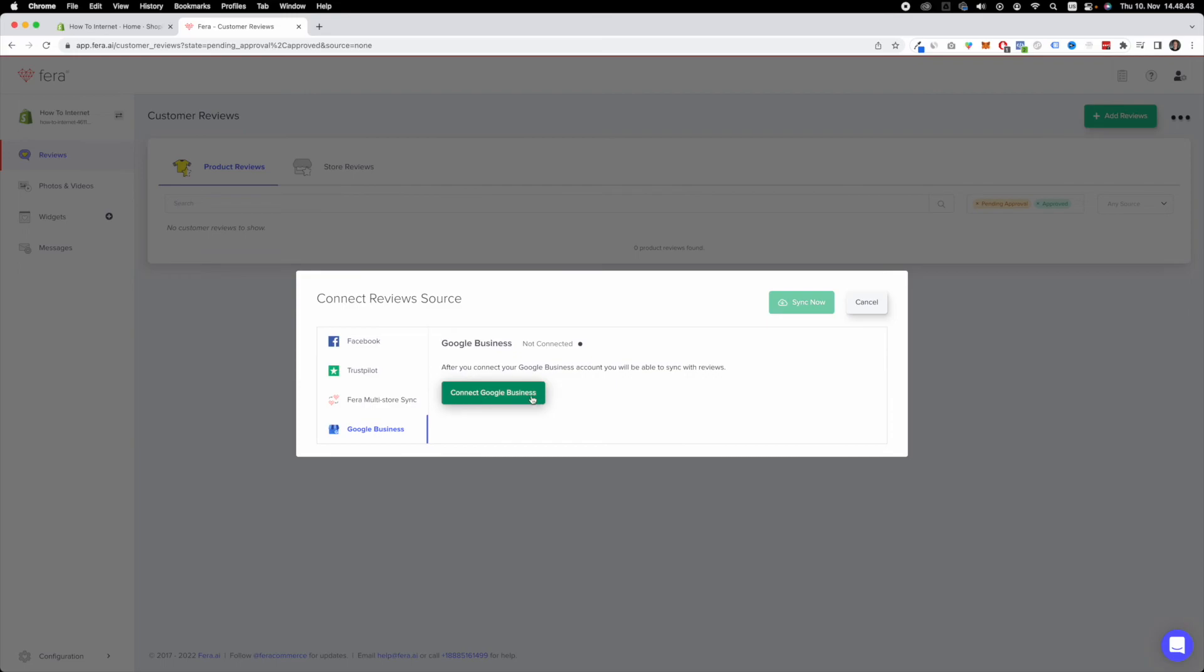Once you connect your Google business account, you will be able to click this button sync now. And this is how you import Google reviews to your Shopify store. Hope this tutorial was helpful. Thank you for watching.